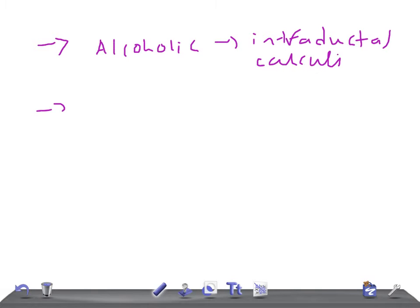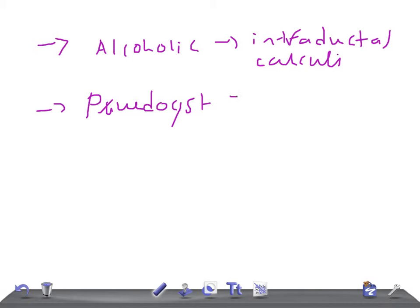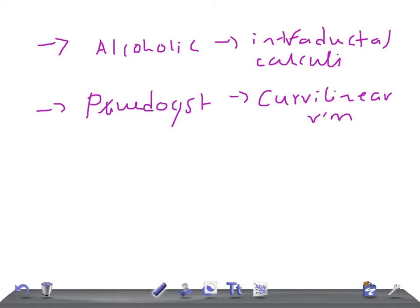Then we have cysts, which can give rise to pancreatic calcification. This may present as a curvilinear rim calcification, and it is most of the times due to chronic pancreatitis.